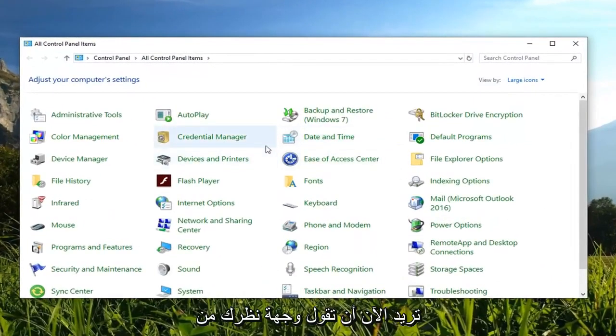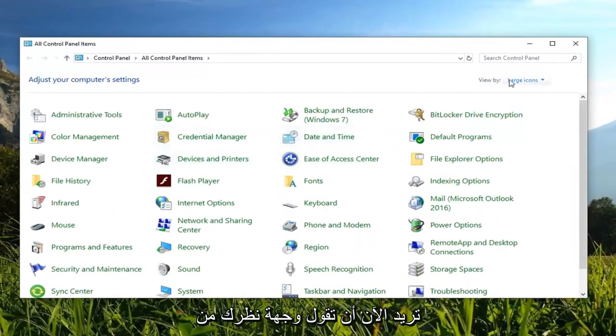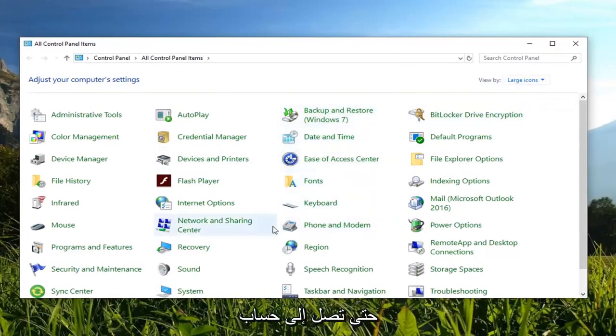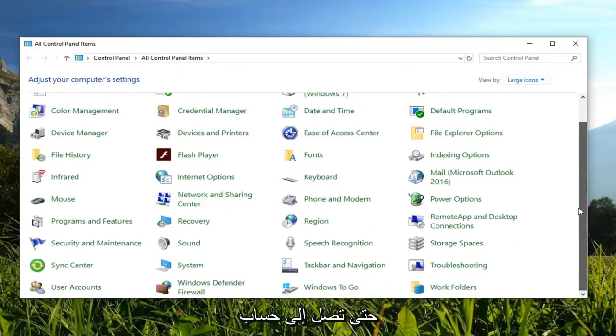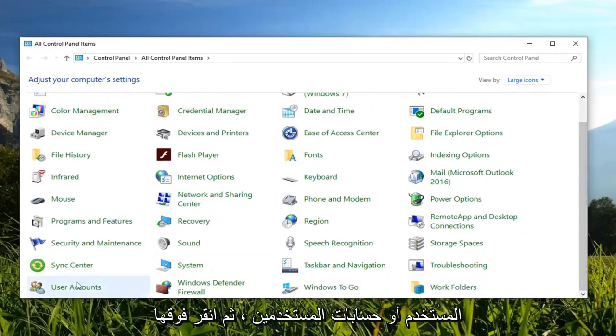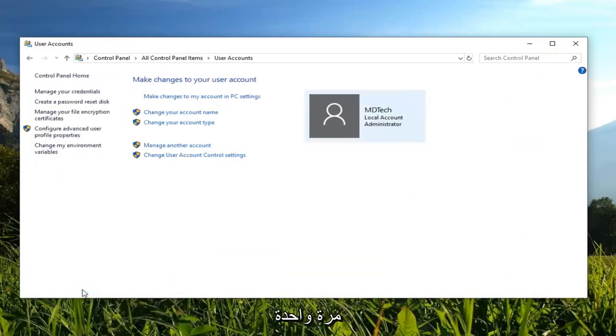Now you want to go and set your view bar up here to large icons and scroll down until you get to user accounts. And left click on that one time.